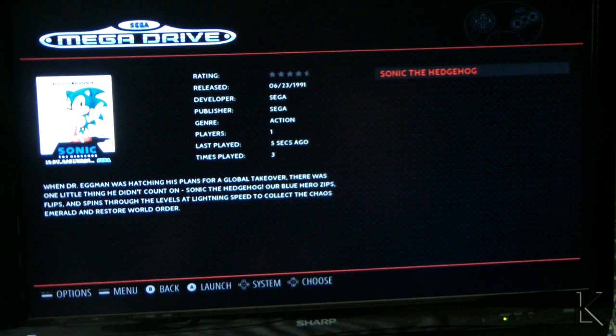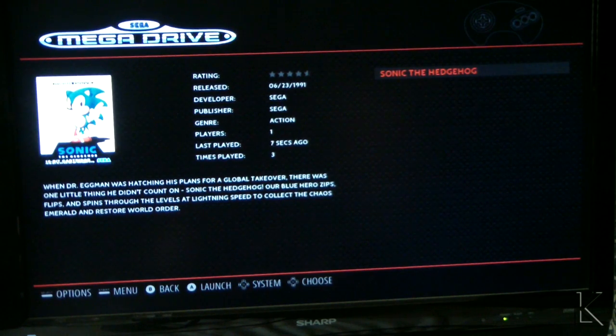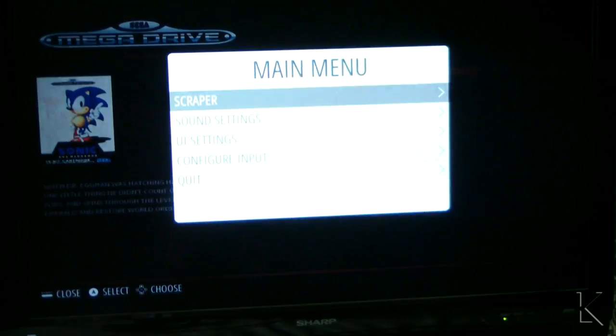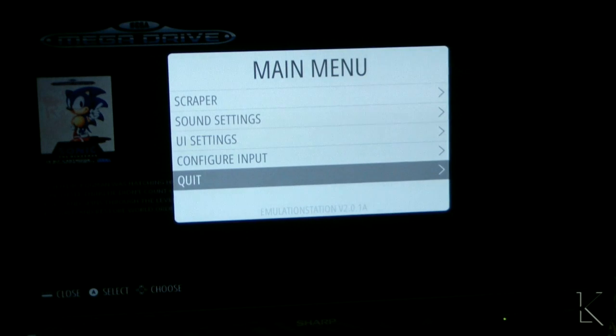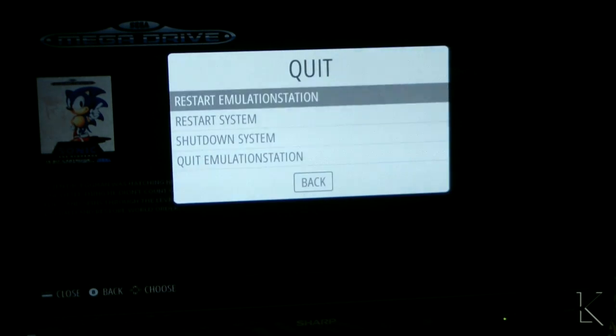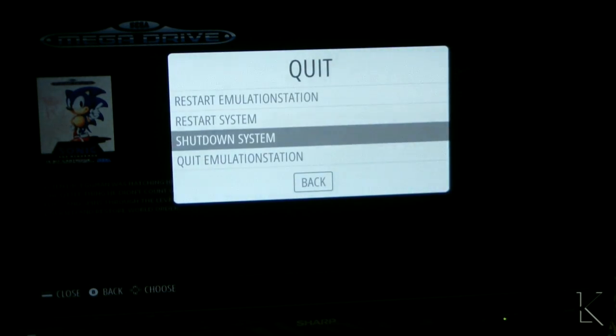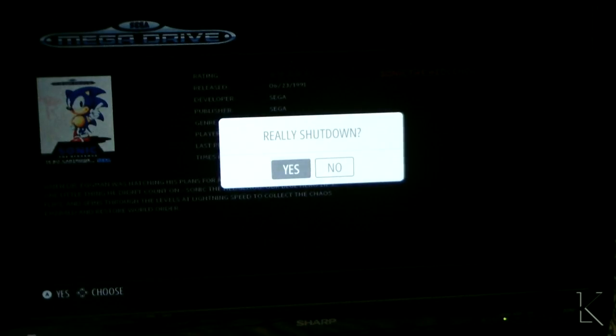Then once you're done playing and you're ready to quit, there's a menu here where we can quit and shut down the system. Being that it's basically a little computer, you do want to shut it down when you're done.